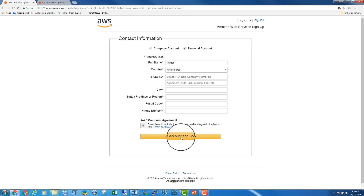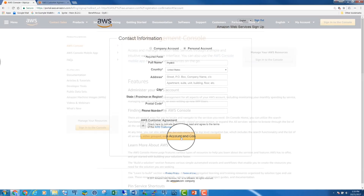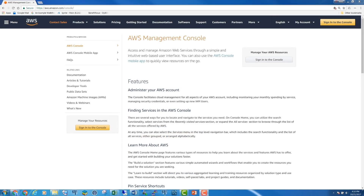On the next page, you will be asked to provide credit card information. You will then get a call from AWS to confirm the code. The last step is to choose the support plan. You can choose the basic plan, which is free. After that, your account will be created.